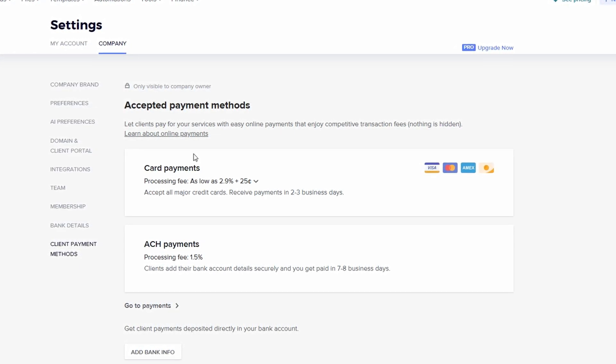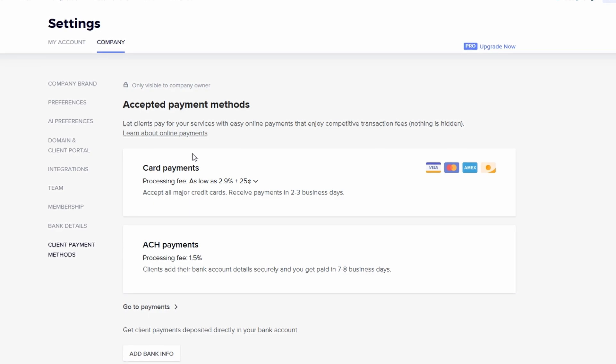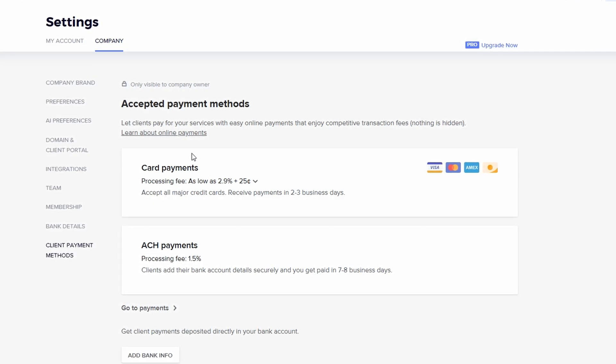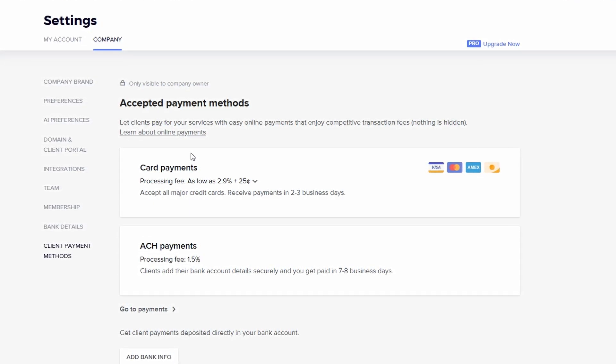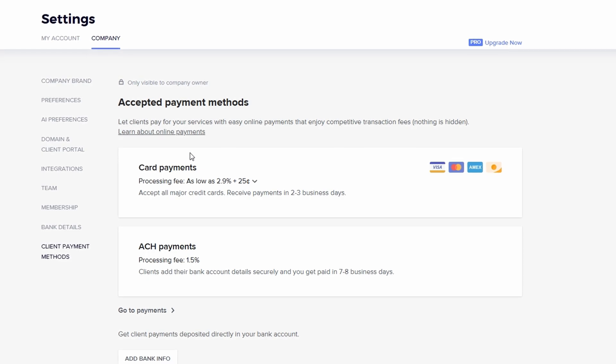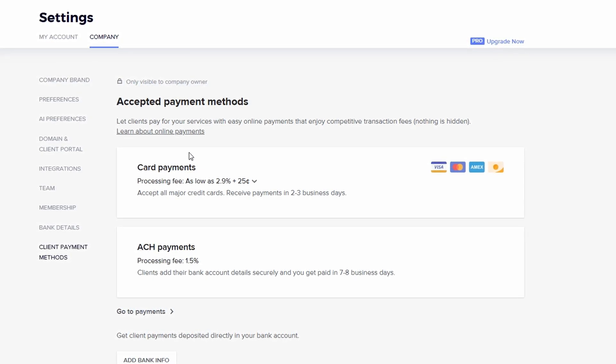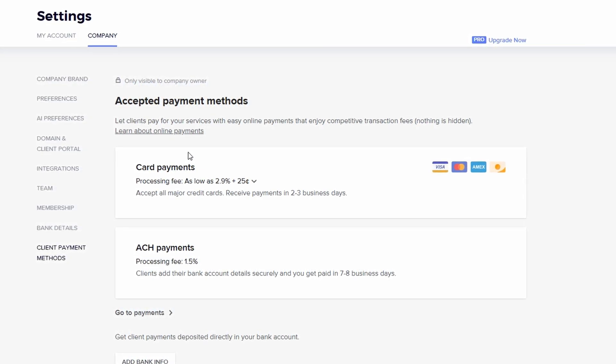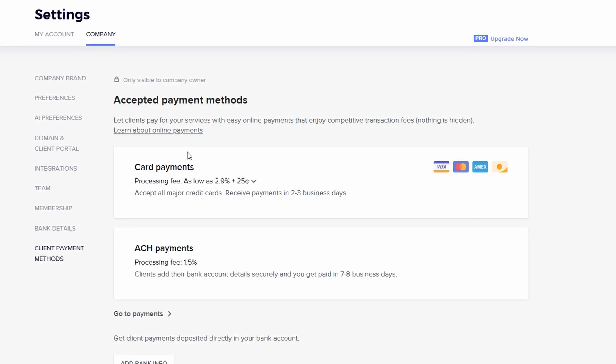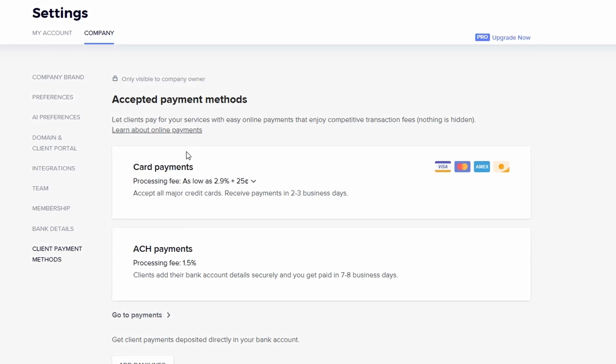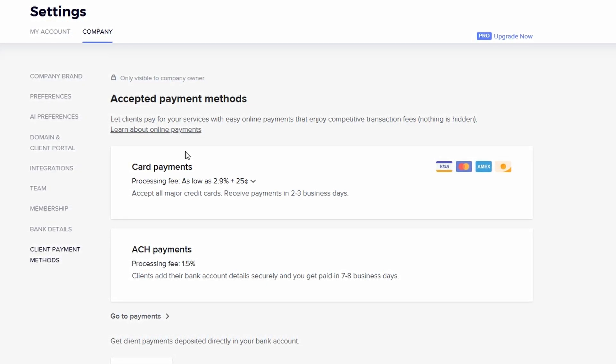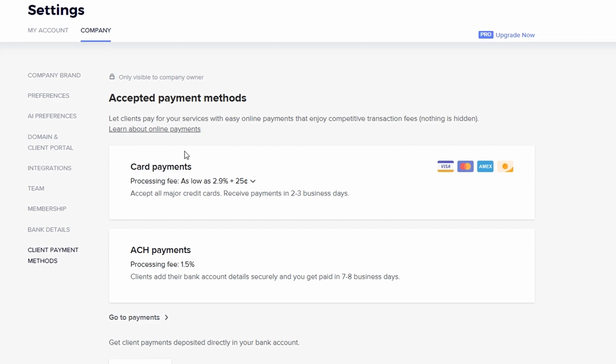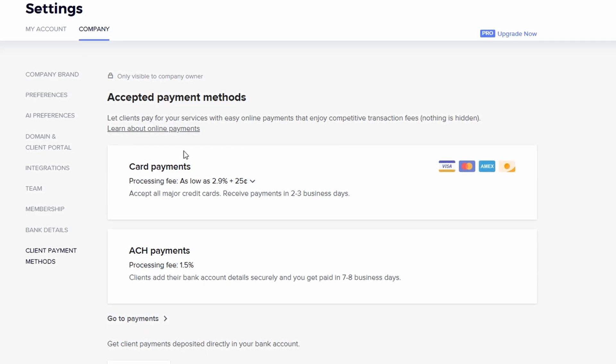If you're using a bank account, you'll link it directly for direct deposits, so you can receive payments straight into your account. Setting up your payment details also allows you to customize your payment plans. For example, if you prefer to offer clients the option to pay in installments, you can configure a payment plan with automatic reminders.